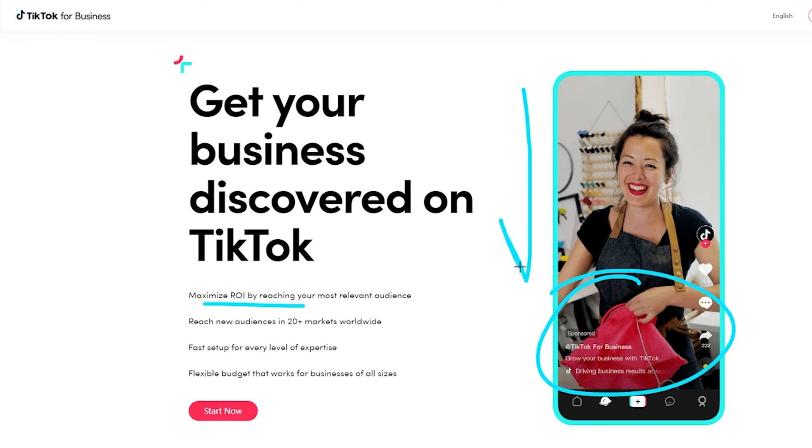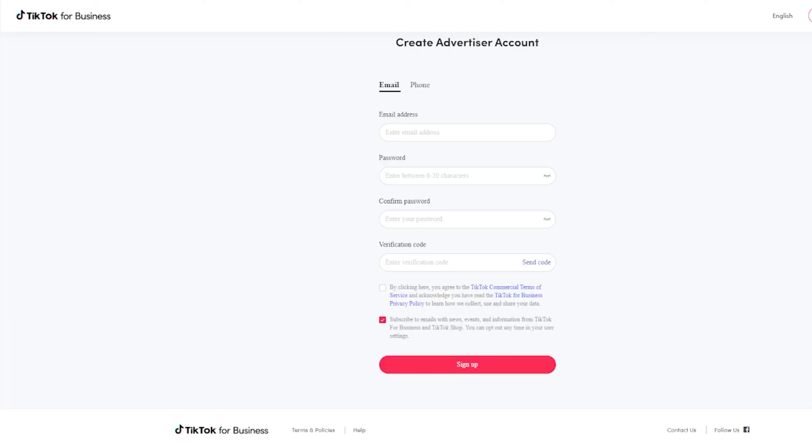I'm going to have a link for you in the show notes down below to take you to the page that looks just like this. And once you do, you're going to click on the start now button on the bottom left hand side. And right here, you're going to see it says create an advertiser account.